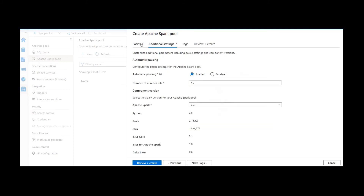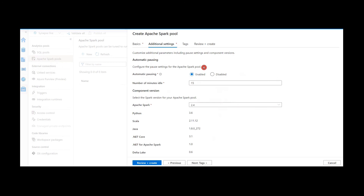Going to Additional Settings, the first option is Automatic Pausing. This is an important and useful feature. If you enable it, you set the number of idle minutes — if the node is not active or used for any processing, it will go off after that duration. This is always useful to avoid cost wastage, for example when developers forget to turn off the cluster. I'm going with the default option: if this Spark pool is not used for 15 minutes it will go off.